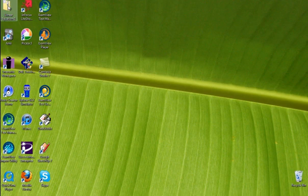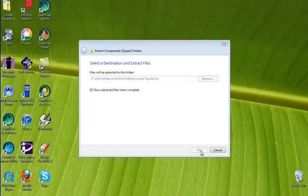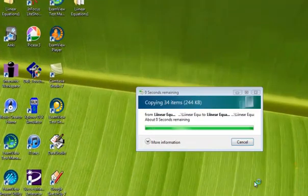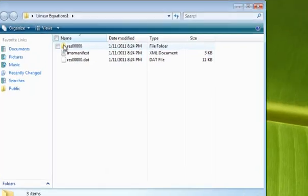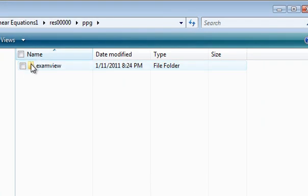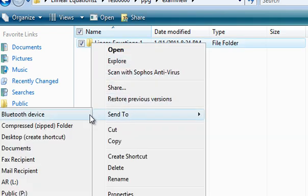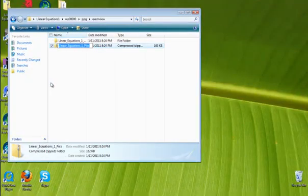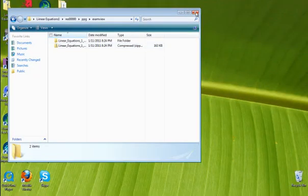We look over on the desktop and there it is. I'm going to extract it now. There are the folders — it has been extracted. The file we want to import is the one called res.dat. The images are buried down in a folder called res with zeros. We drill down until we find it: Linear Equations 1 Pix. I'll go ahead and send it to a zipped folder, because you need to re-zip any folders you're going to upload into Moodle.